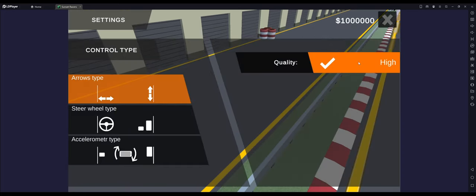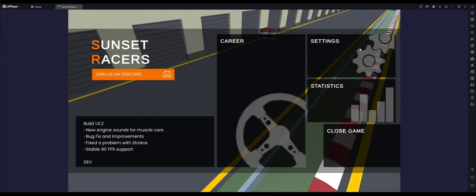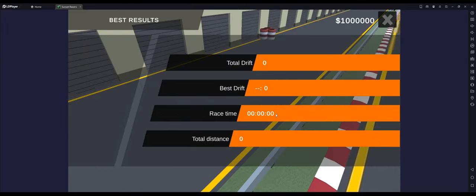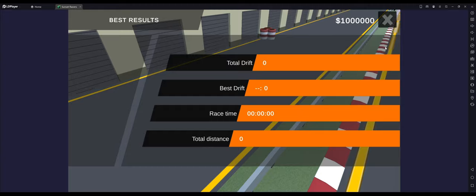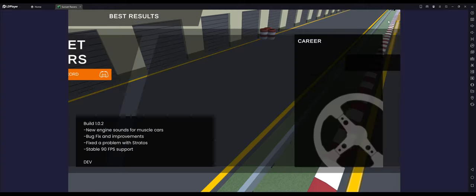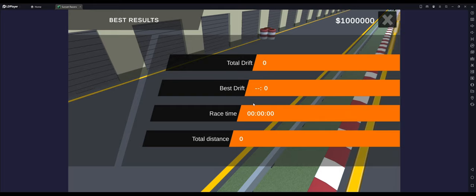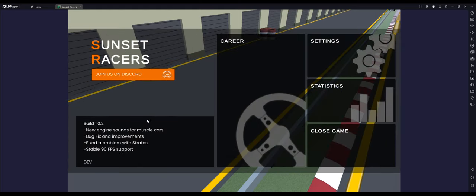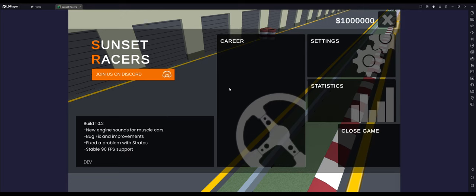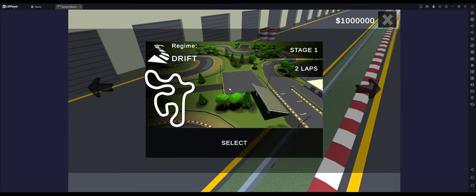Here we are in the game. Settings, you can control your quality and your control type. Statistics tells you like your best total drift, best drift, race time and total driving distance. I think it would be cool to have other things like favorite car listed here. As you can see, shooting for 90 FPS stable, which I definitely think it's hitting that. Let's go into it. There are two different race modes: drift and race. I personally prefer the race mode. I just like the control scheme of racing a little bit more.